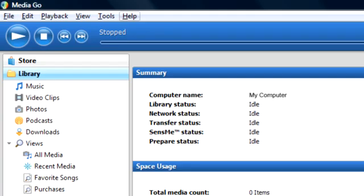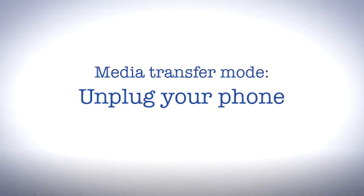When you have transferred your files and you are using media transfer mode, simply unplug your phone and you're good to go.